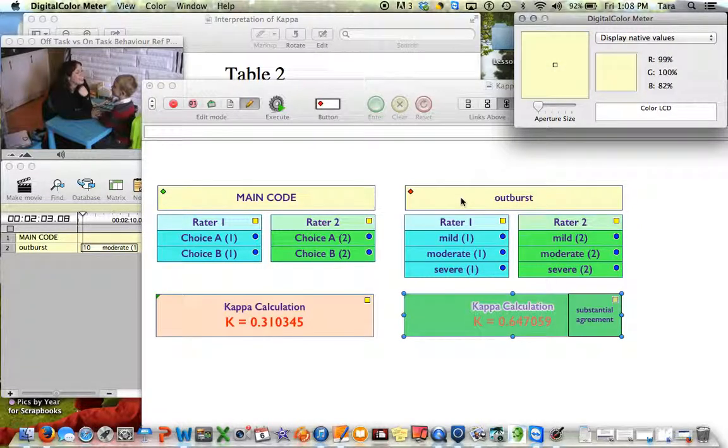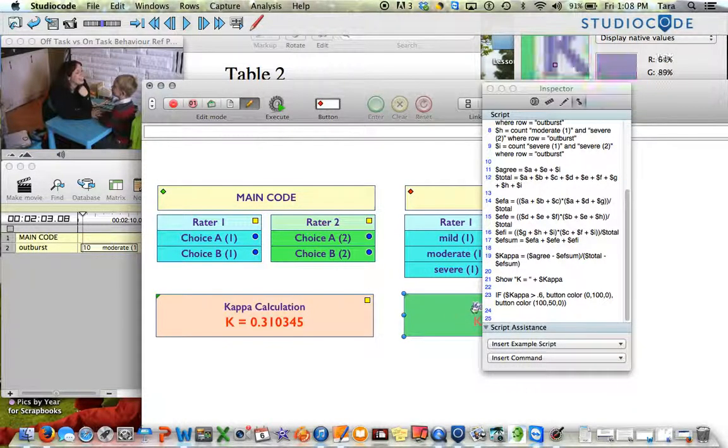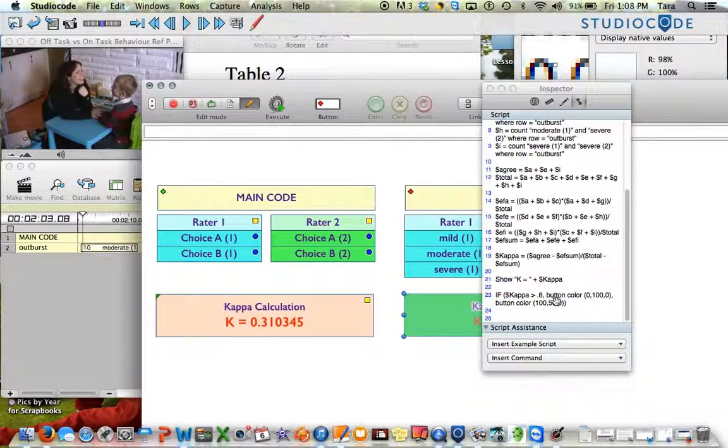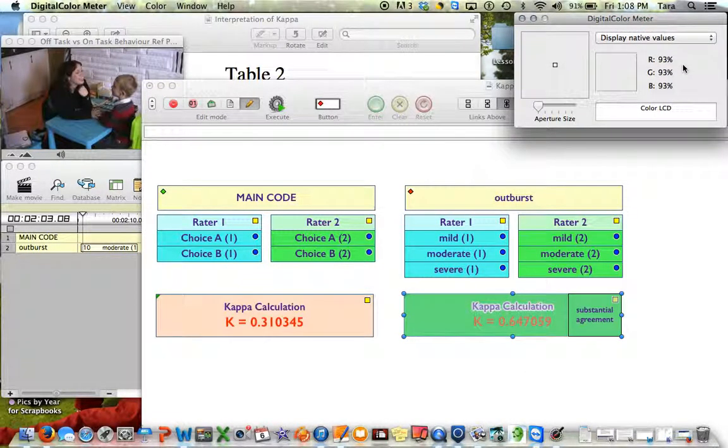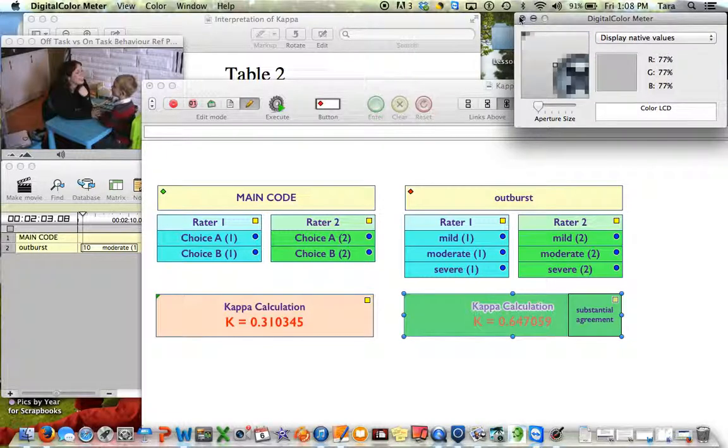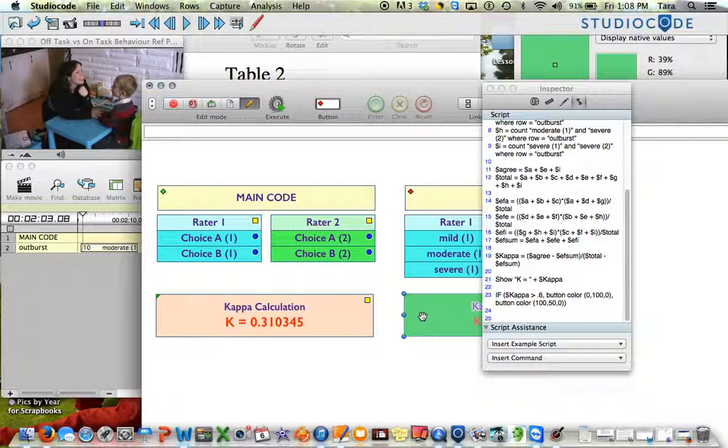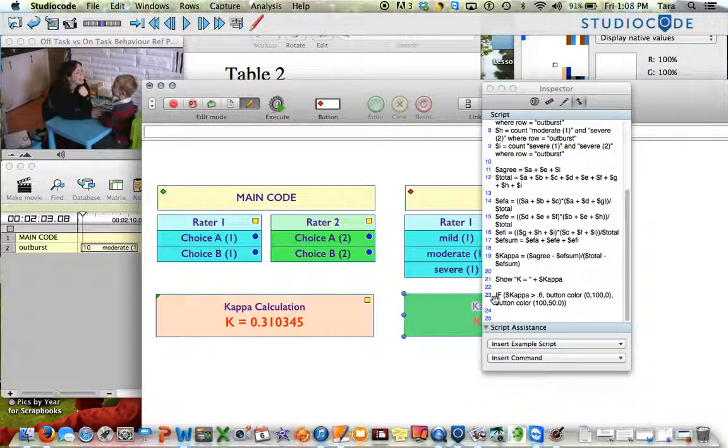If I wanted this yellow color, it would be 99, 100, 82. So that's what you would fill in in the scripting. Whatever these three numbers are, you can actually figure out an exact color you want by using the Digital Color Meter that's already on your computer. So that's just kind of a little sidetrack, but something interesting. You may not even use it for an if statement or not for kappa, but you might use it for something else.